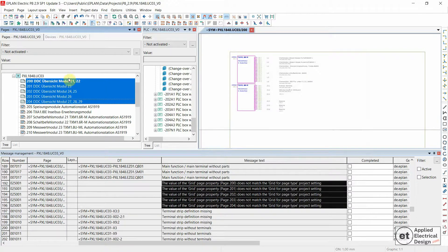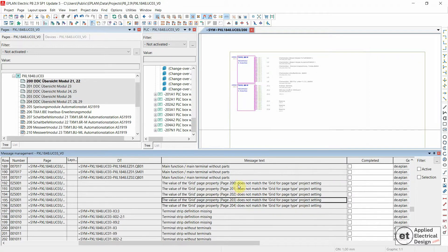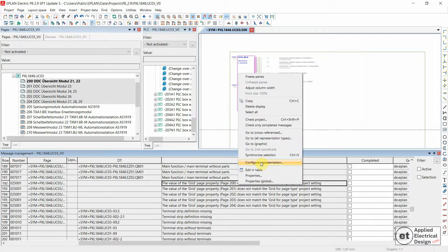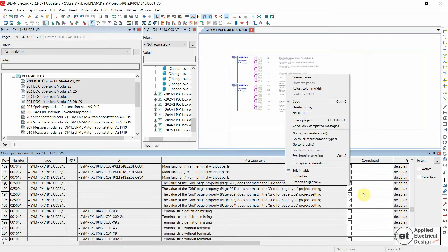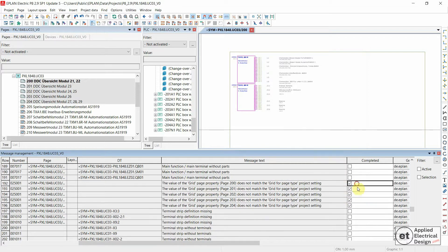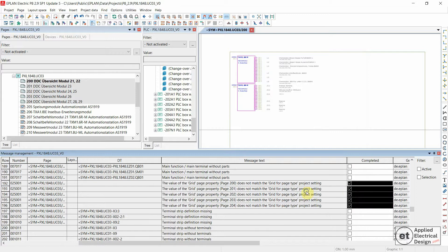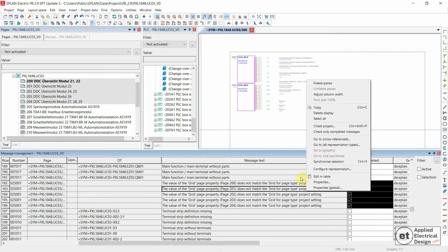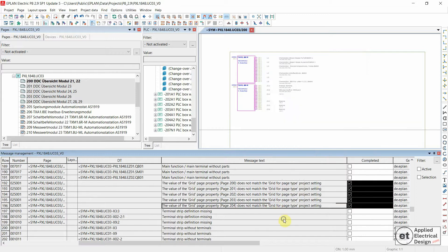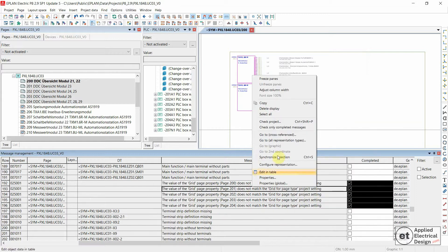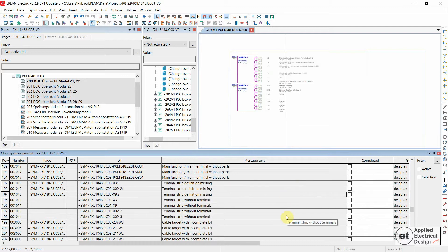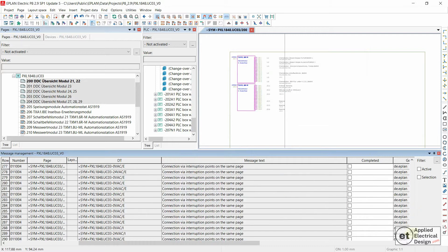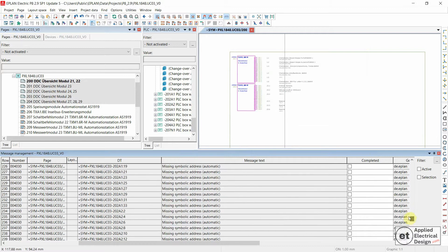We now change to 1mm Page Grid for all of these pages, and let's mark them as completed, then right-click anywhere and Check Only Completed Messages. This was the solution. That's it.